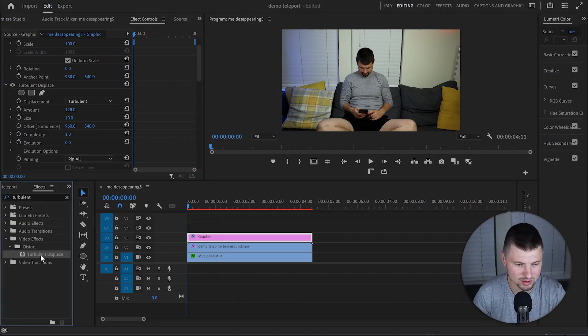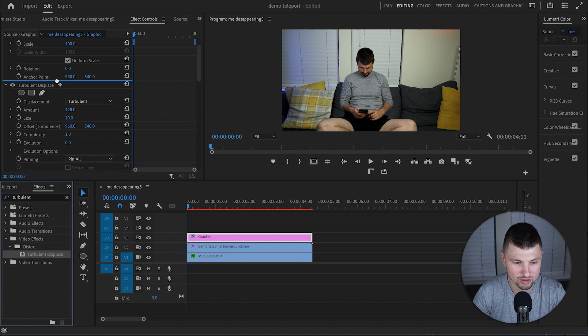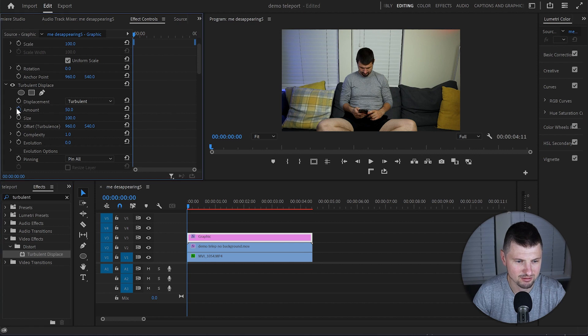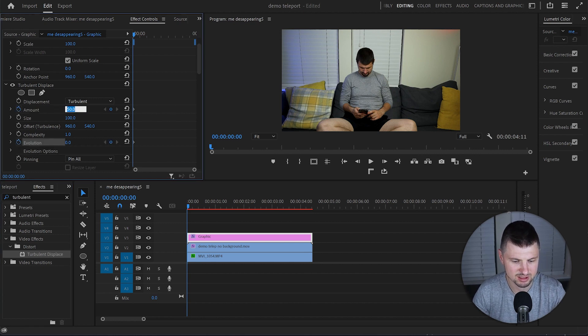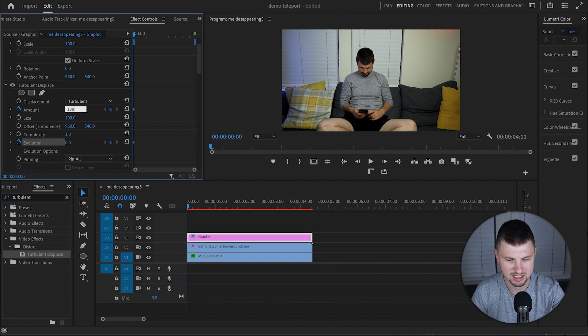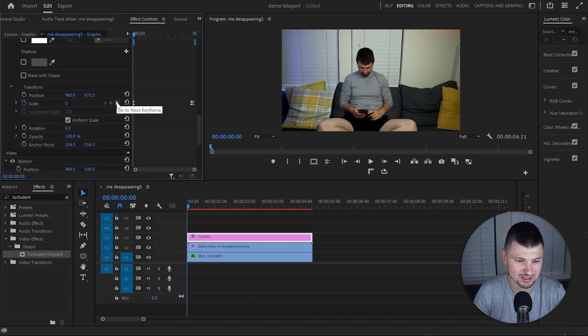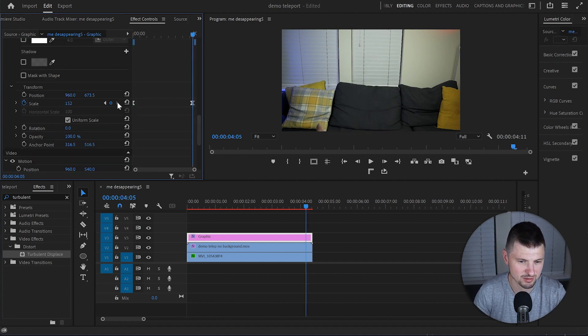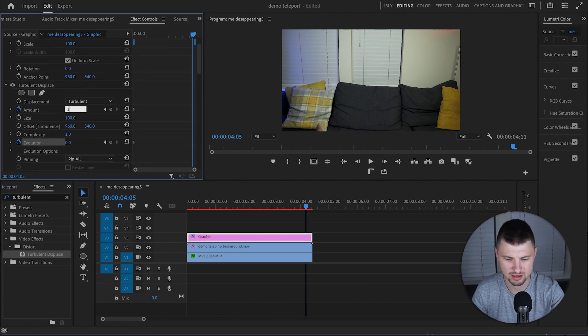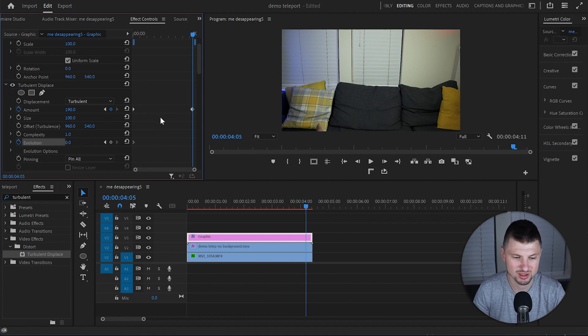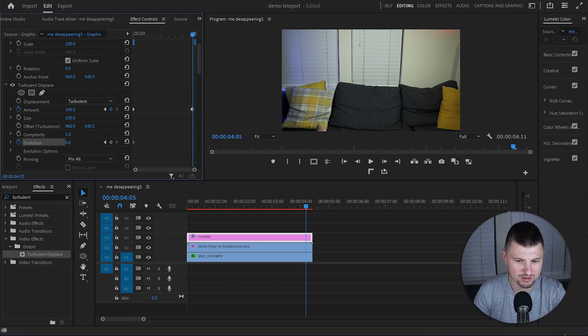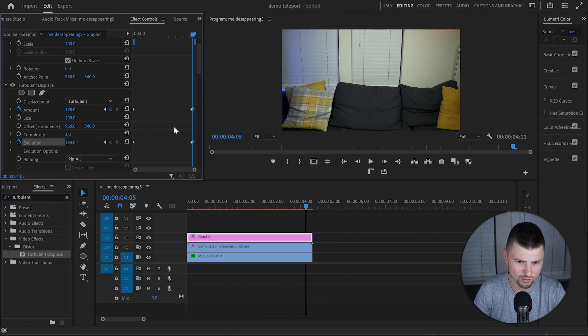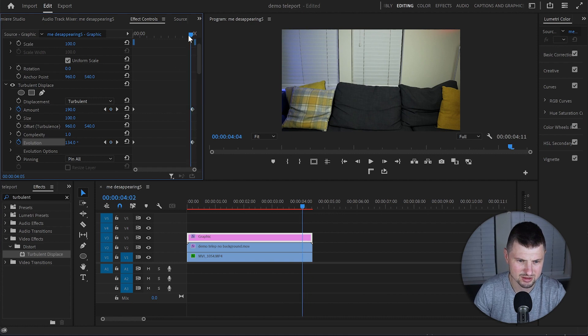Then again I'll go to the Turbulent Displace effect and apply it again onto the graphic layer. But this time it will be above the first effect. And this time I'm gonna create keyframes onto Amount and Evolution. So the Amount I will increase it to 188 and then the Evolution is gonna stay 0. Then I'll move to the second keyframe of the scale. Go back to the Amount and increase it to 190. It's a small difference but you're gonna see the impact later. And then I will increase the evolution to—you have to play around here as well. So you have to watch out. In my case it's gonna be 134. It looks great.